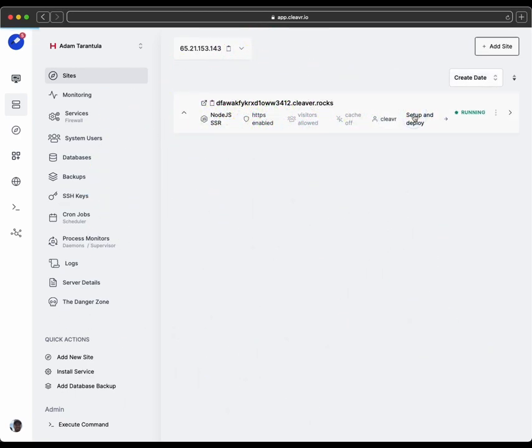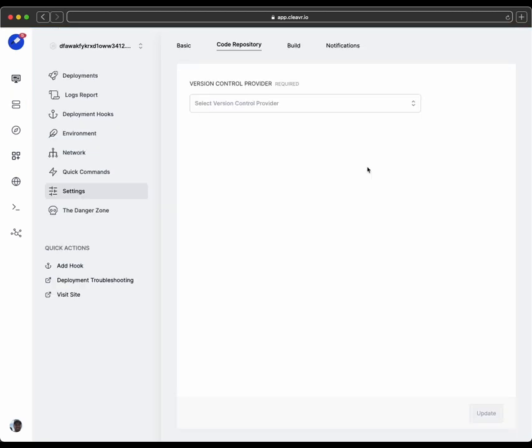So I'm going to click on Setup and Deploy. And then configure the web app that was created after I created the site on the server.